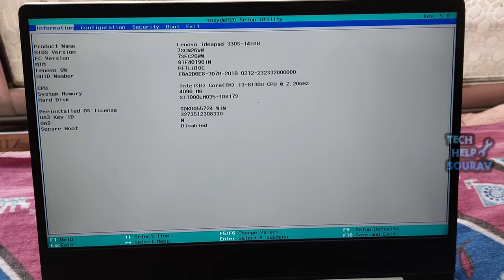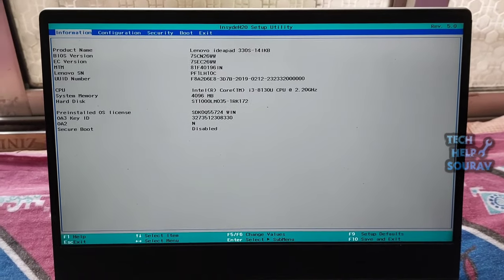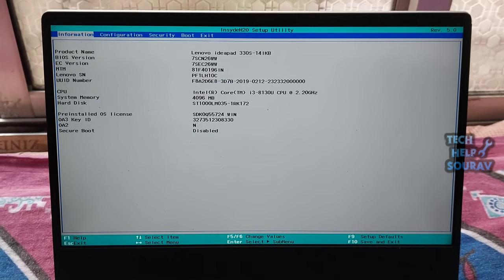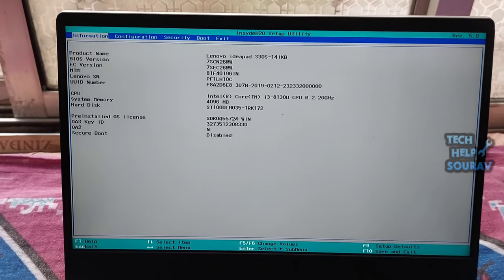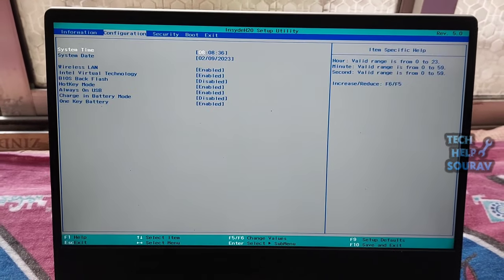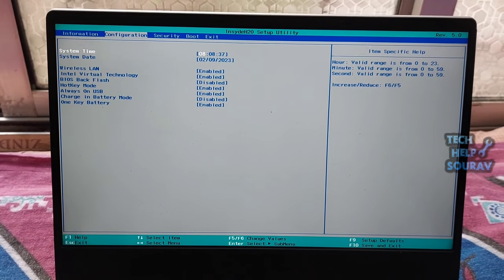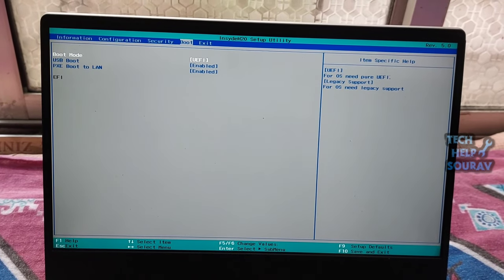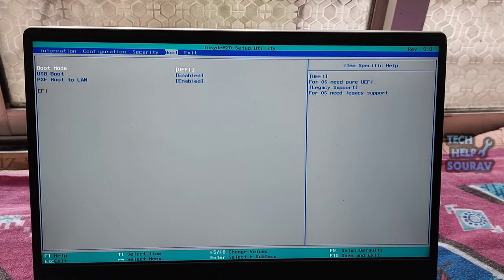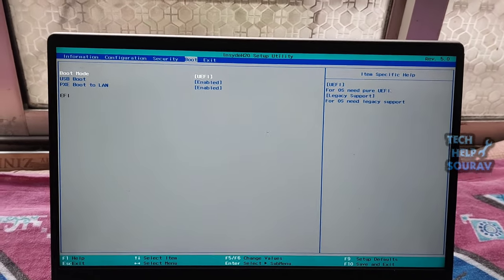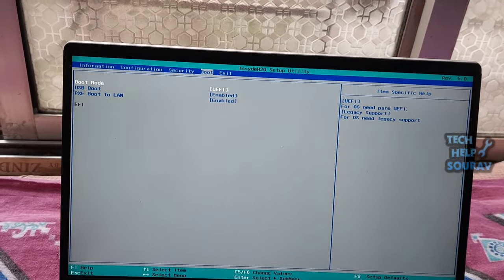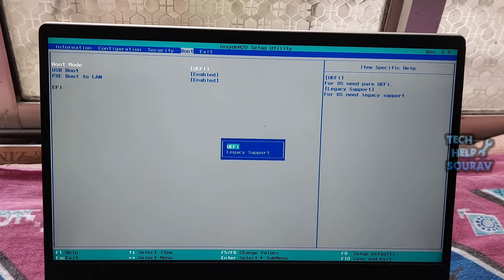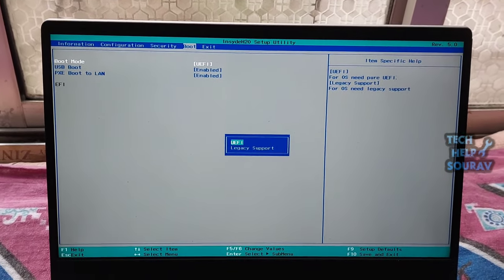In the BIOS setup window, go to the boot tab menu bar. Check and change the boot order. Make sure your PC's hard drive is in the first place. If not, change the hard drive boot order. Then highlight boot mode, change from UEFI to legacy support.